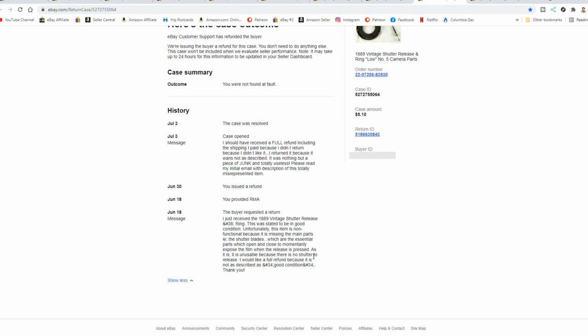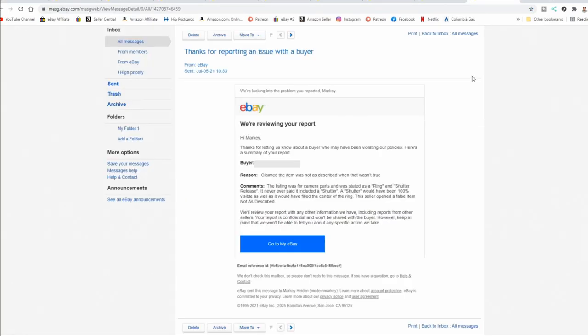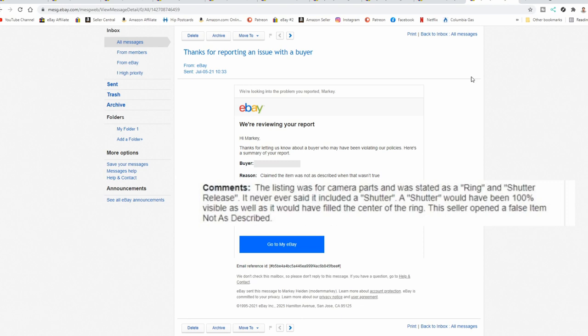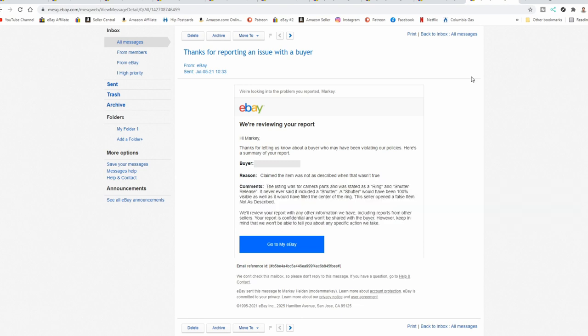Now, one more thing everybody needs to do to make sure this person can't leave me any type of negative feedback is I need to report the issue. So what you need to do and what eBay actually states you need to do is simply report him as filing a false item not as described case. And what we have here is my report against the gentleman. I actually commented, the listing was for camera parts and was stated as a ring and shutter release. It never ever said it included a shutter. A shutter would have been 100% visible as well as it would have filled the center of the ring. This seller opened a false item not as described. Either way, I am covered as long as the case was cited in my behalf and I followed through with it.